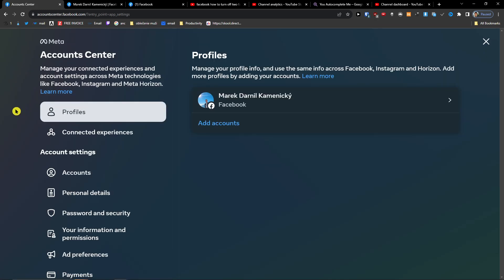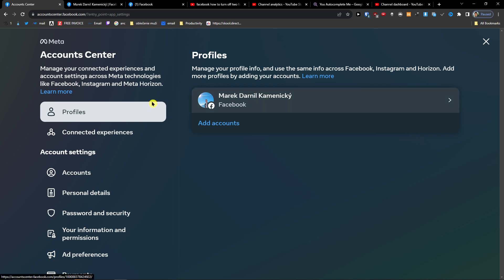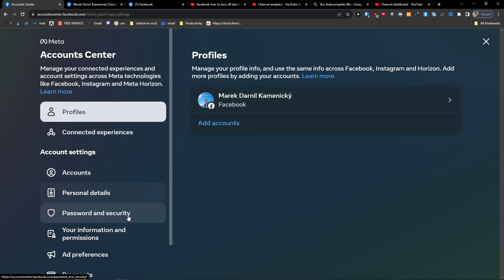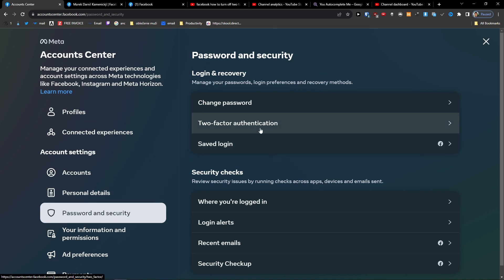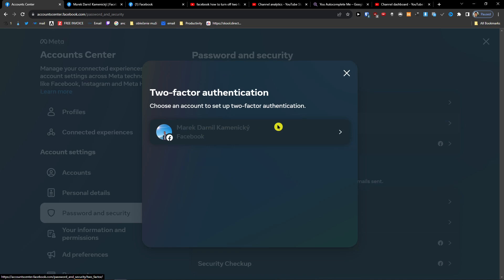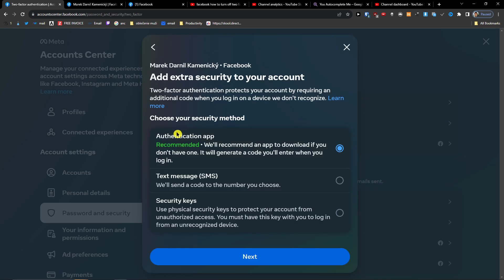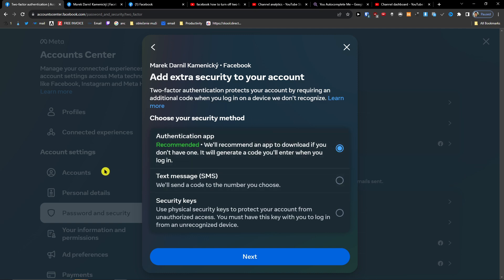Now in here you're going to be in Personal Details, Accounts, Password and Security. Then you're going to have Two Factor Authentication — click on that, and then what you have to do is disable it. I just don't have it at all, but here we're going to disable it.